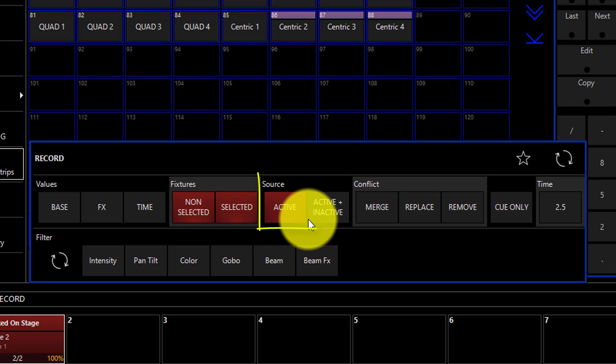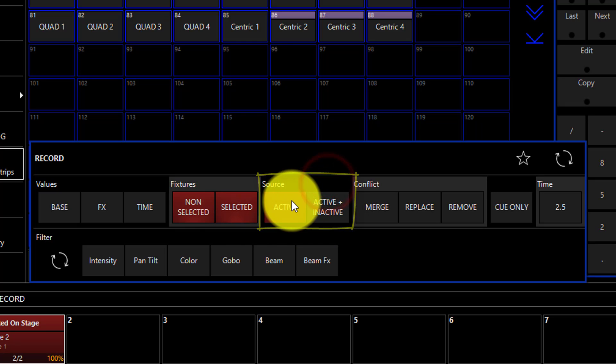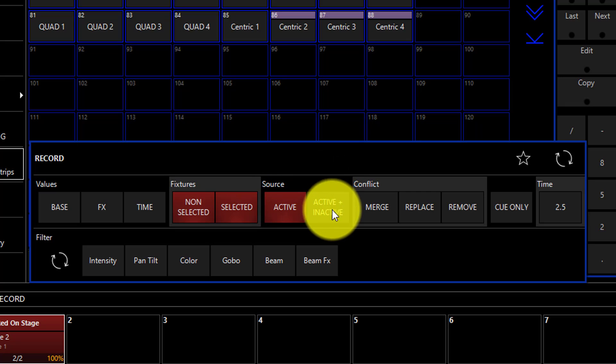The source tab lets us select active or active and inactive fixtures. Inactive channels are channels that have been loaded into the inactive state using edit, or it was active but has been recorded into a previous queue, or forced to inactive using clear.